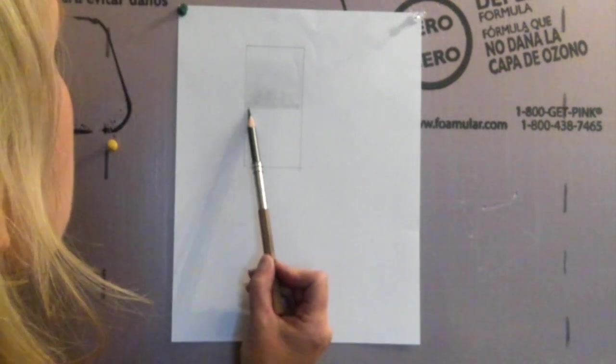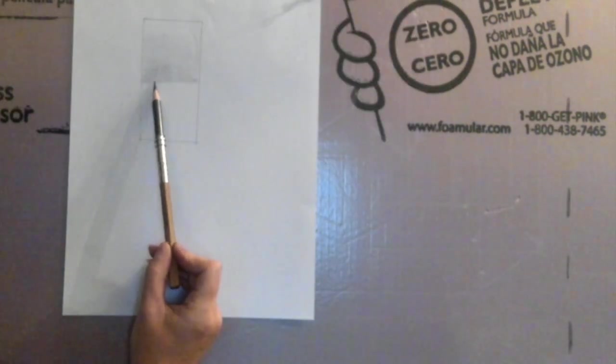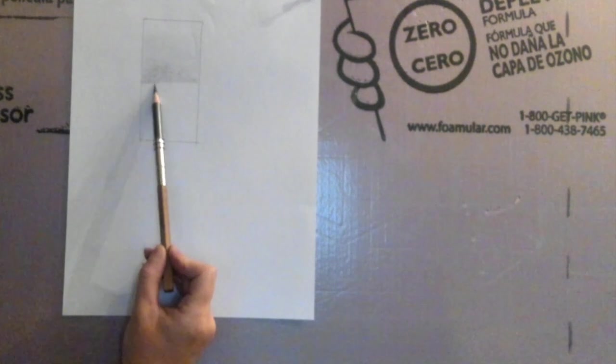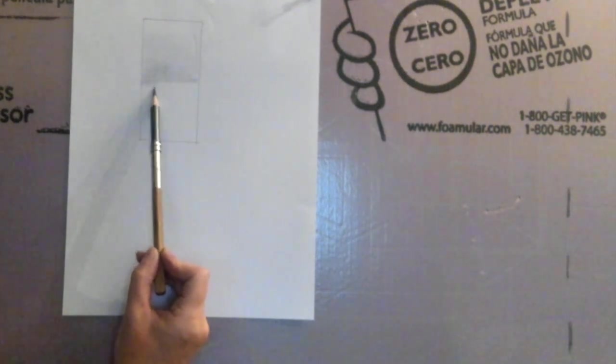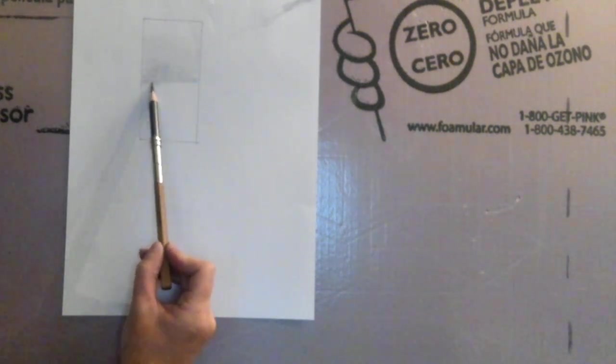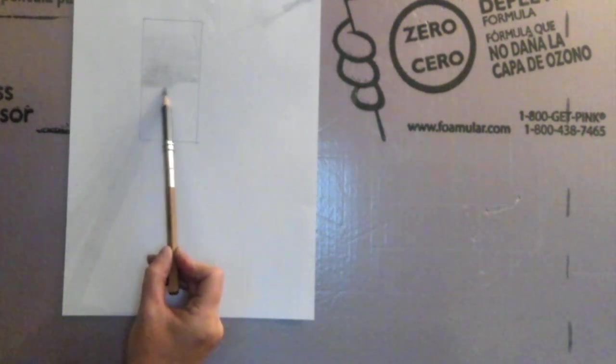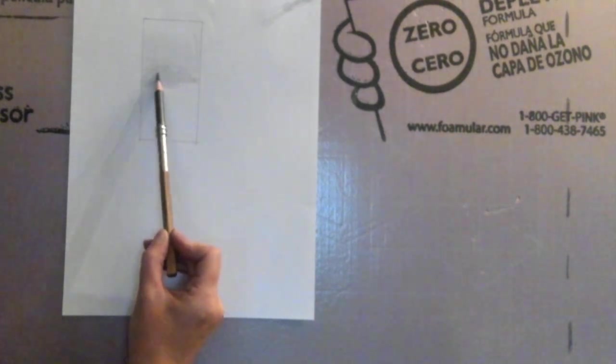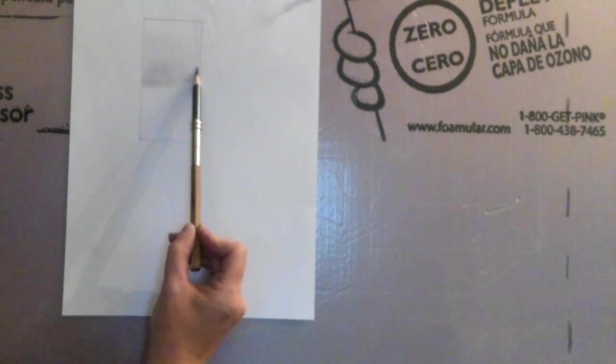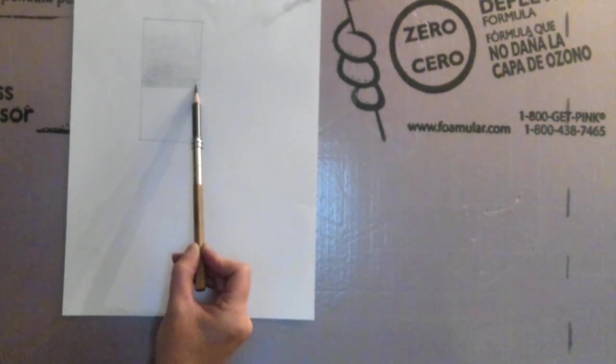It's very important that you stop and sharpen your pencil often. You could even keep a little piece of sandpaper to continuously sharpen that point.